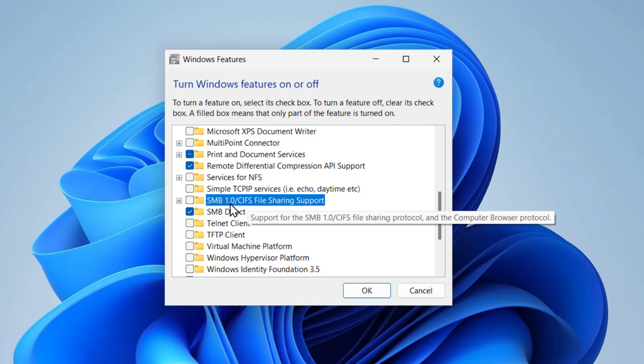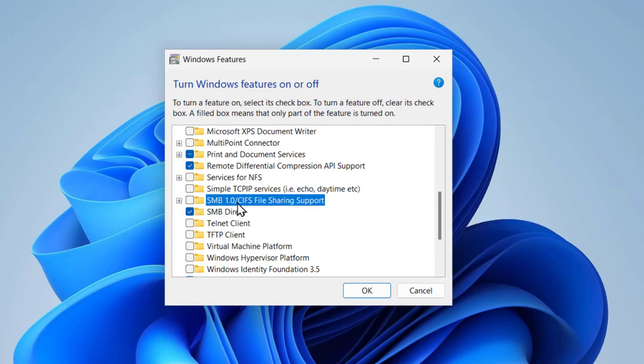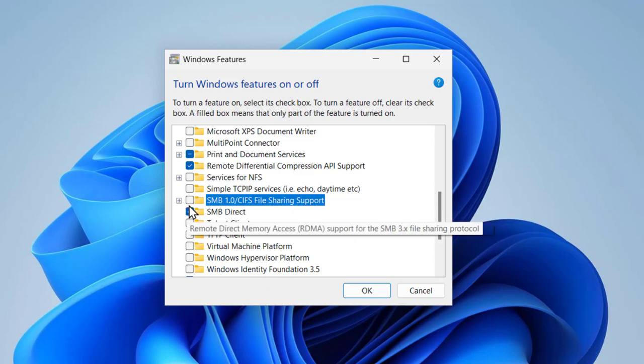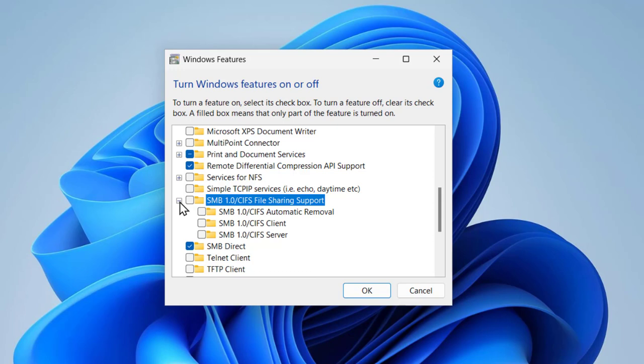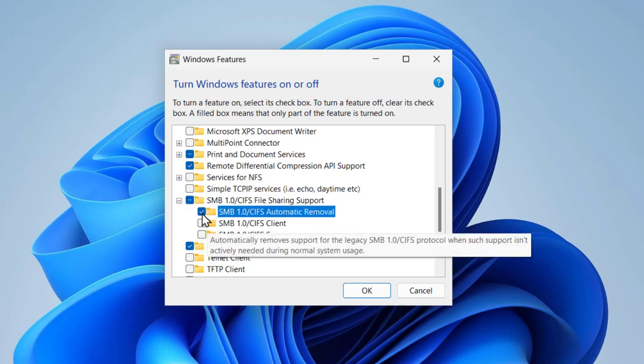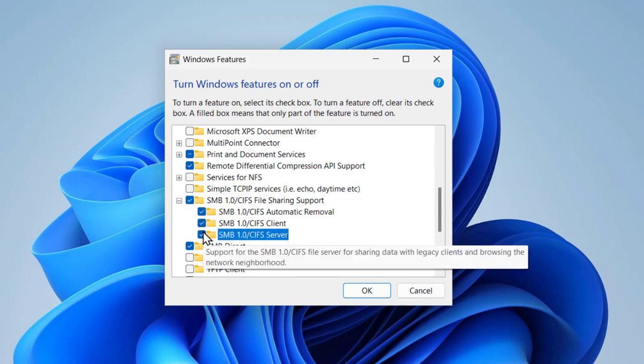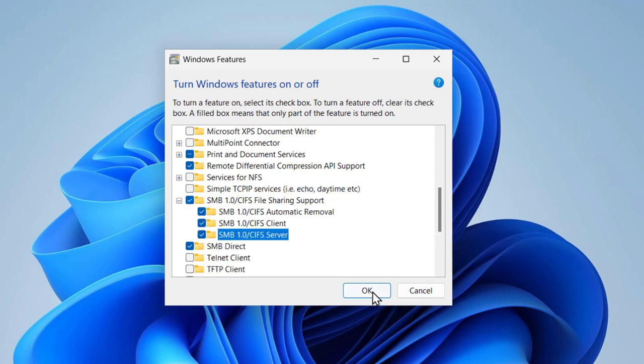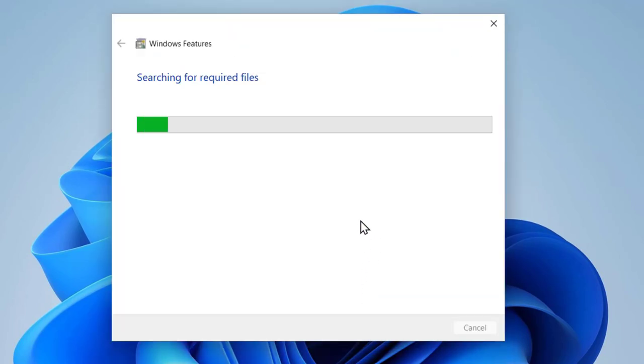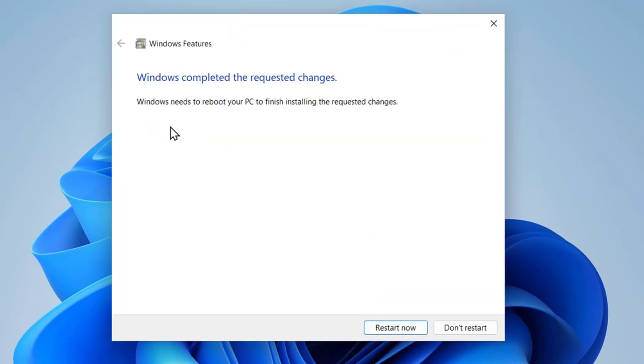Click on SMB 1.0 CIFS file sharing support, plus mark it, click on plus icon and check mark all of these and select OK. Wait for it. After finishing this, you just want to reboot your PC. Finish installing the required changes.